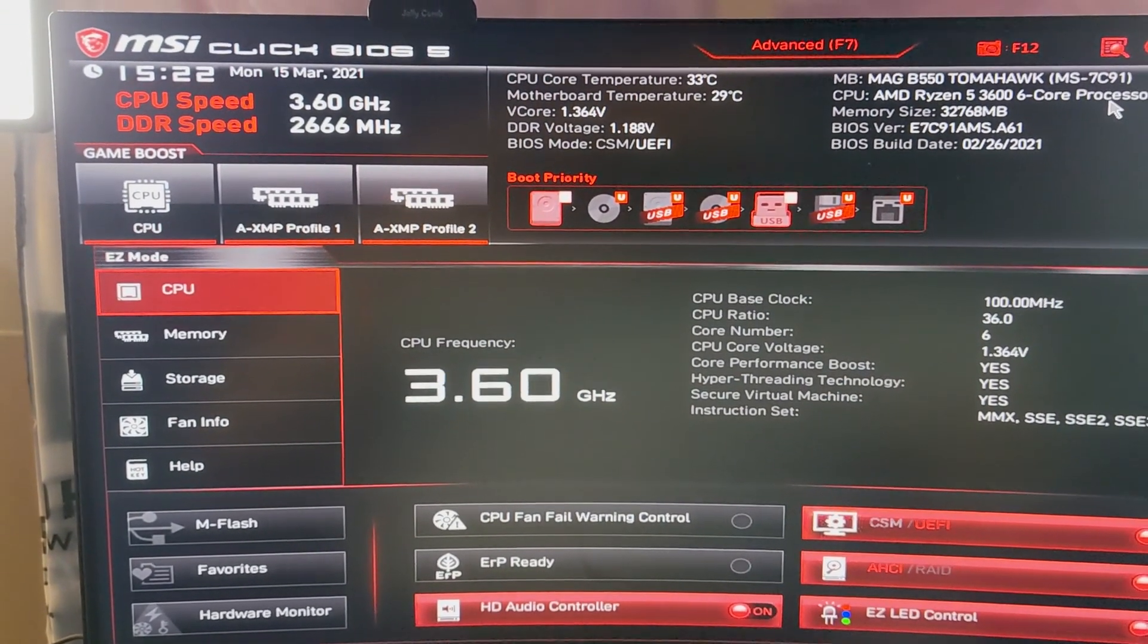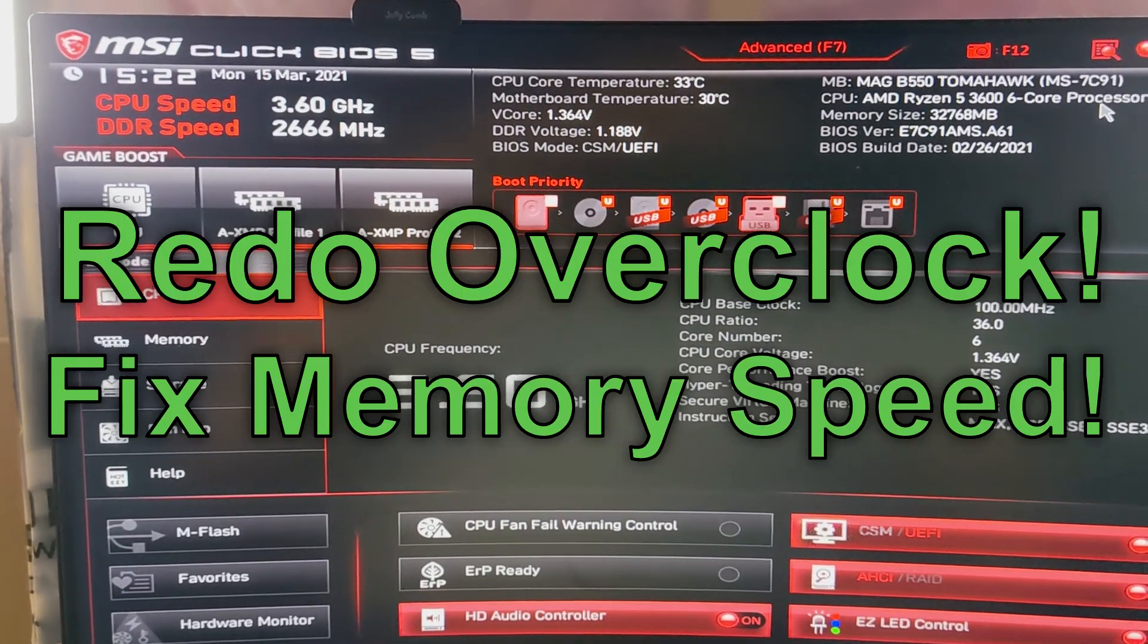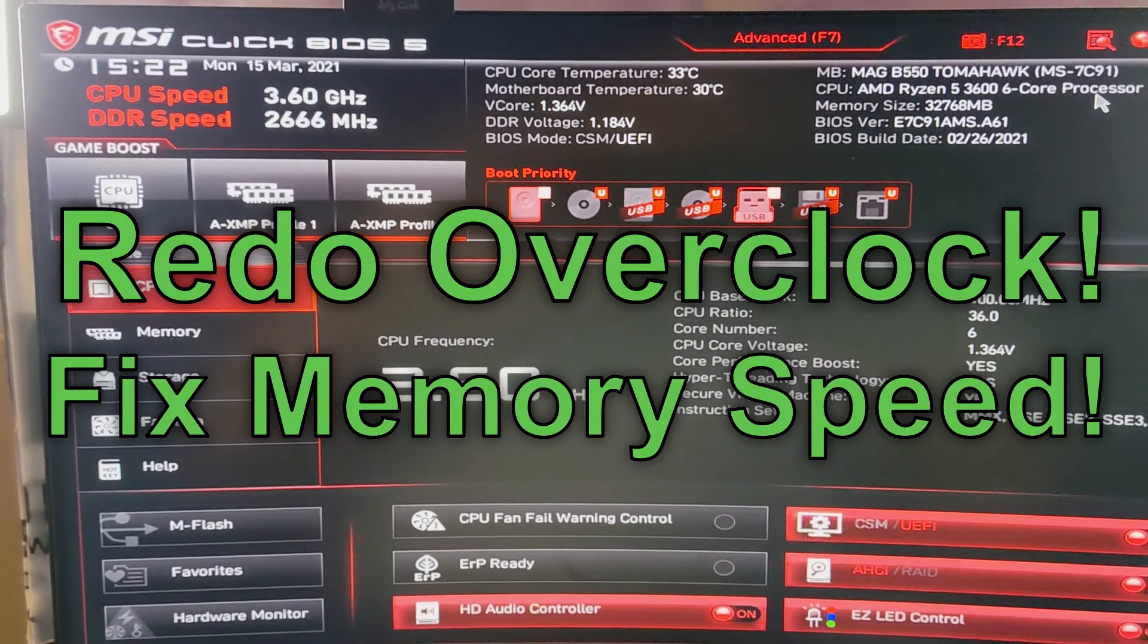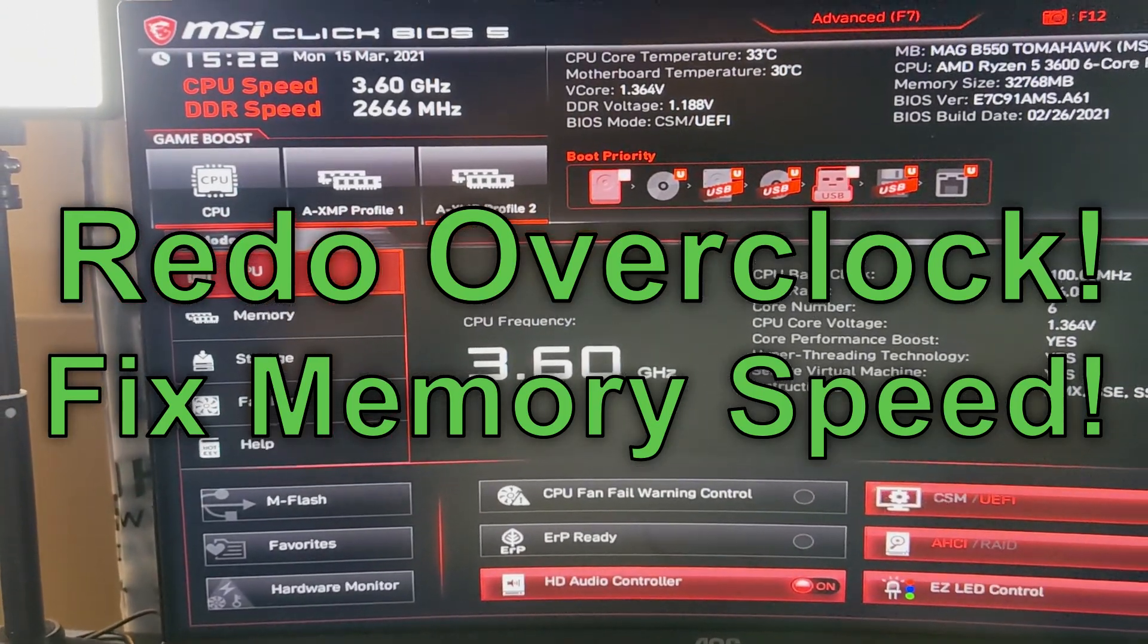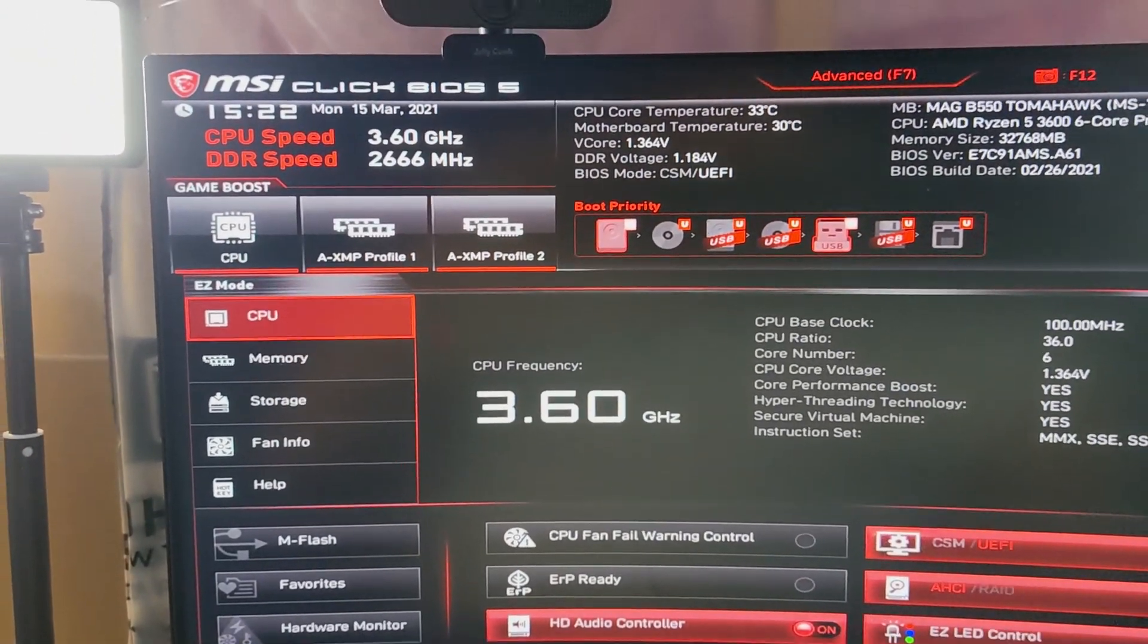Just remember after this happens, if you had any overclock, you're going to have to do the overclock again.